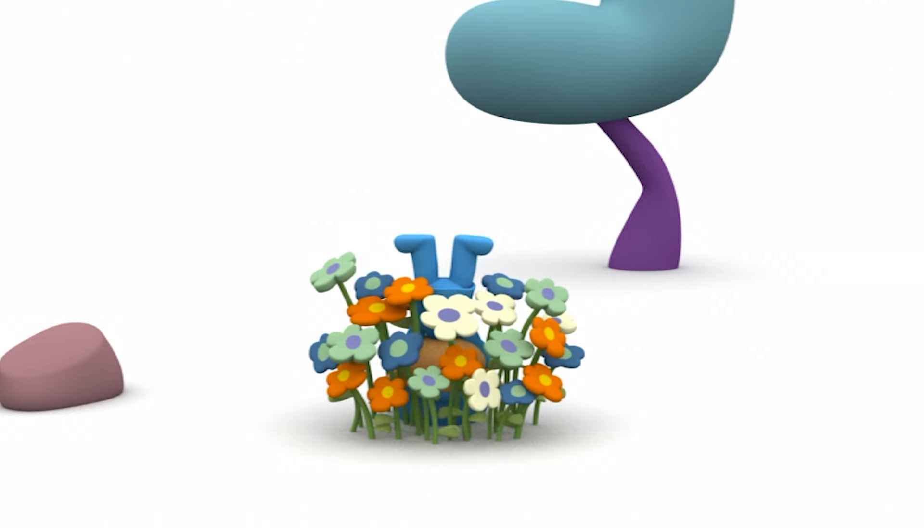Can any of you tell me where Pocoyo is? In the flowers! Oh, you're right! Flowers don't have feet!